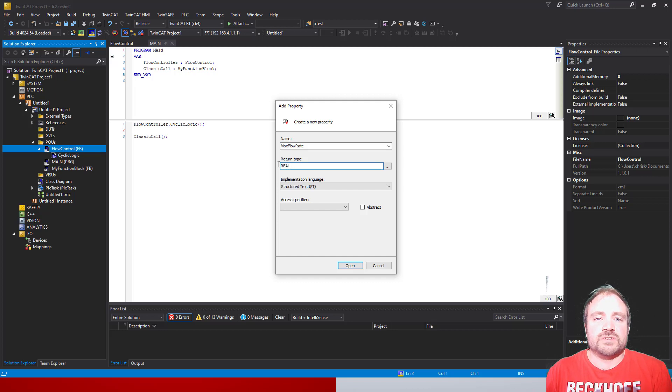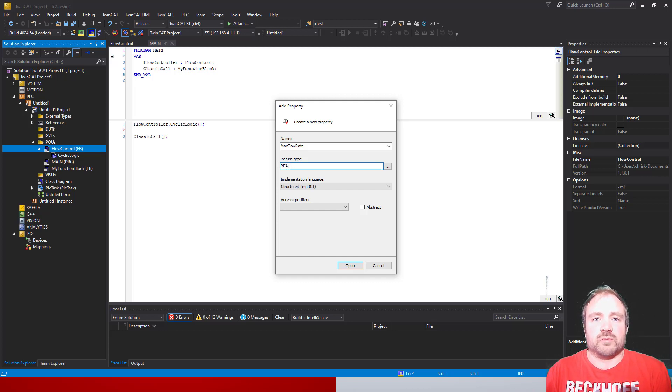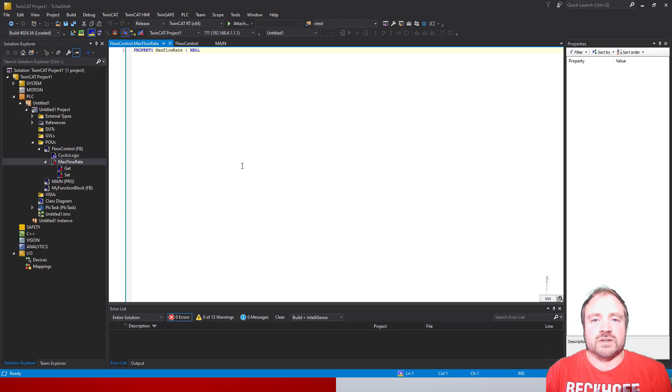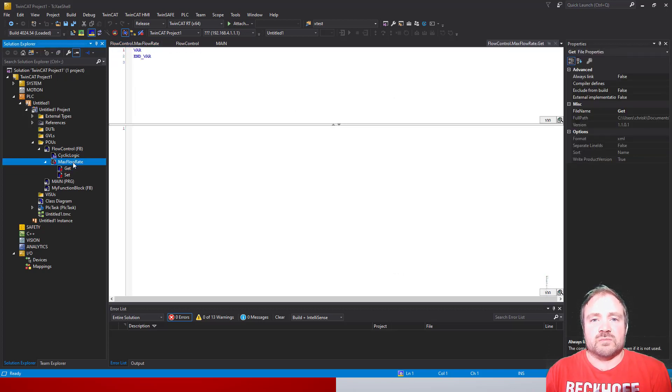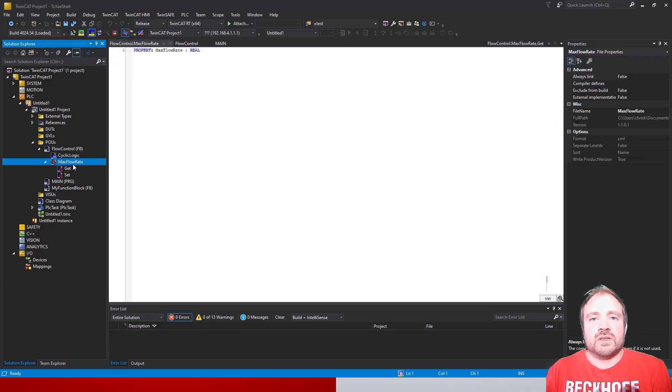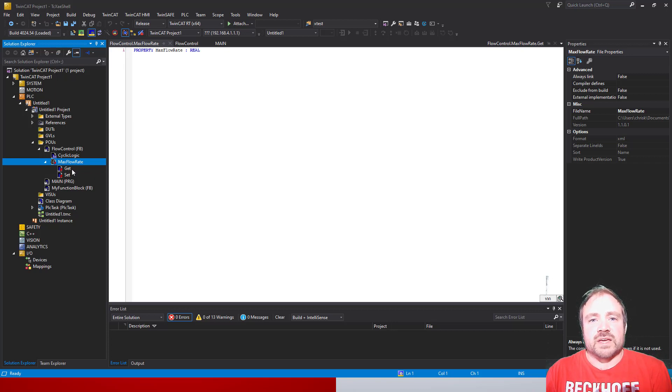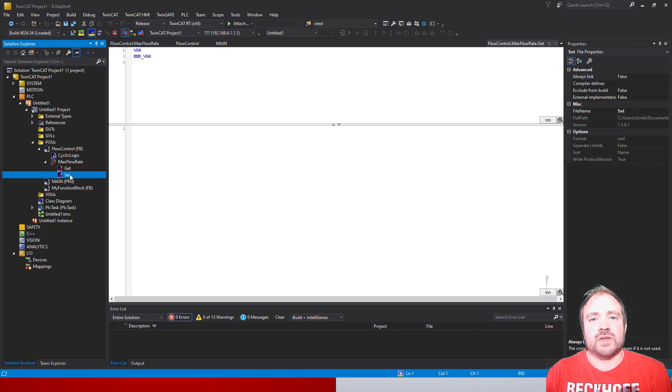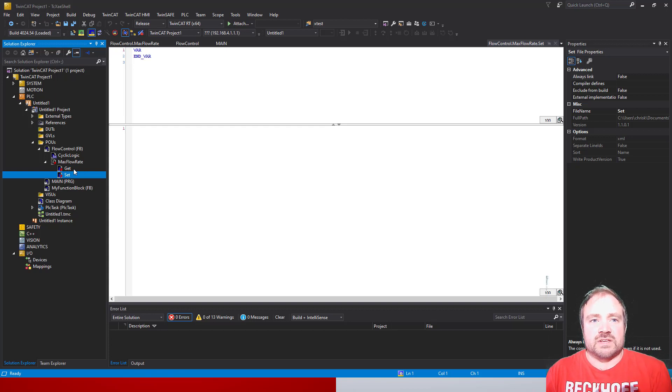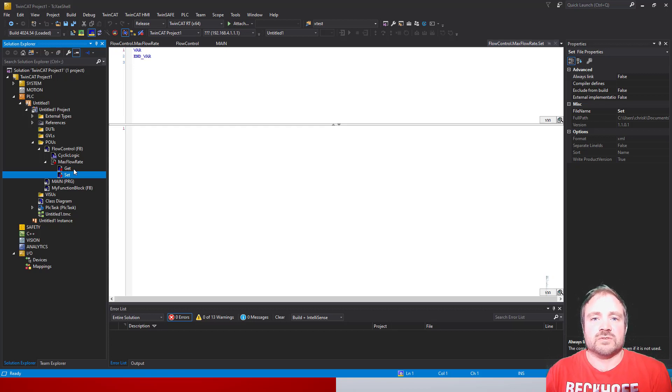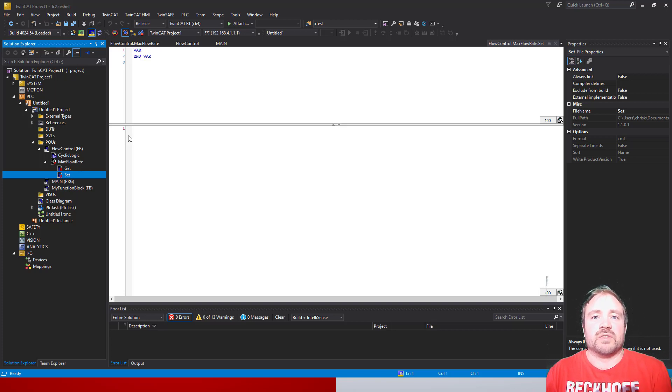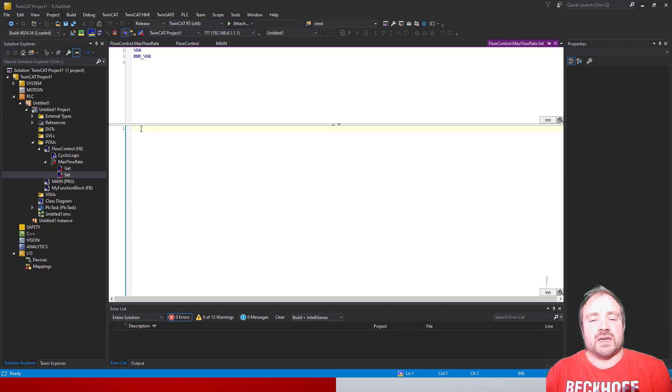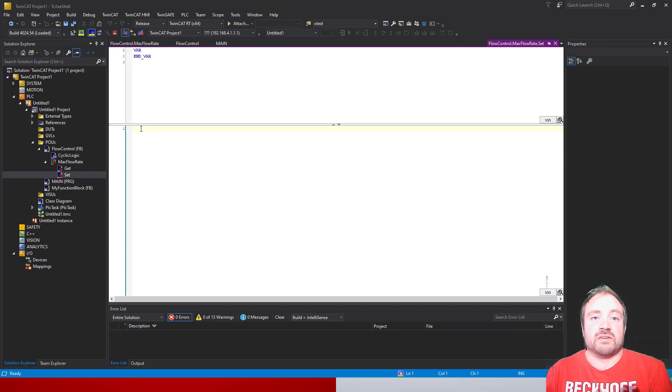Once you've done that, you will notice it opens up that property. You can see it's appeared underneath the flow control class now, and there's a Set and a Get. These two things are important - they are what we refer to as access methods. They are ways in which we can either set the property of the class or retrieve the data. If we call the Get, we'll be able to grab the information from the class and bring it out, and if we call the Set, we're actually going to give it the information.